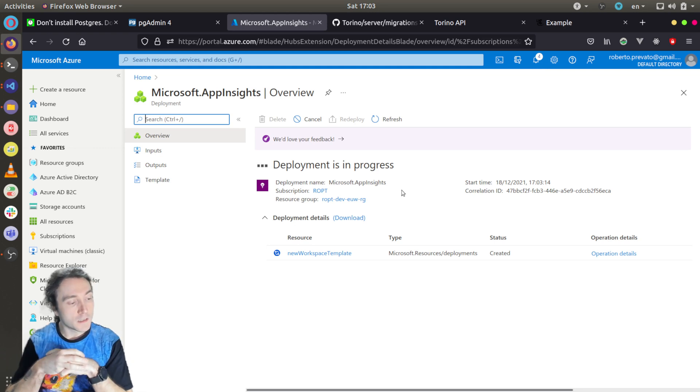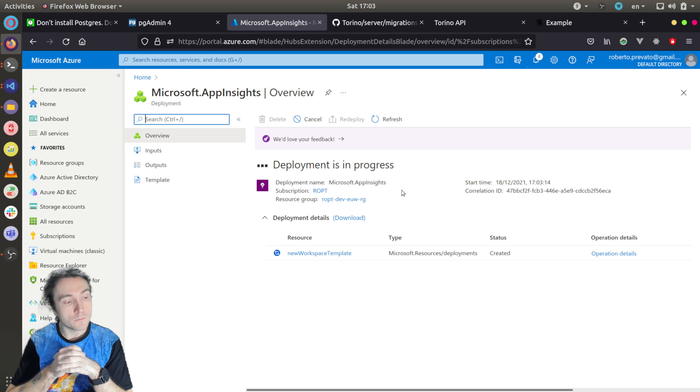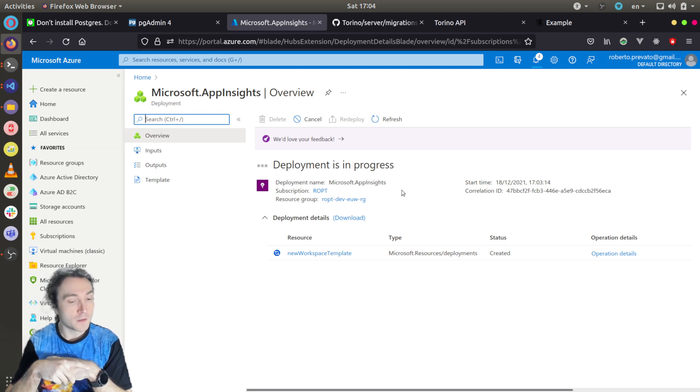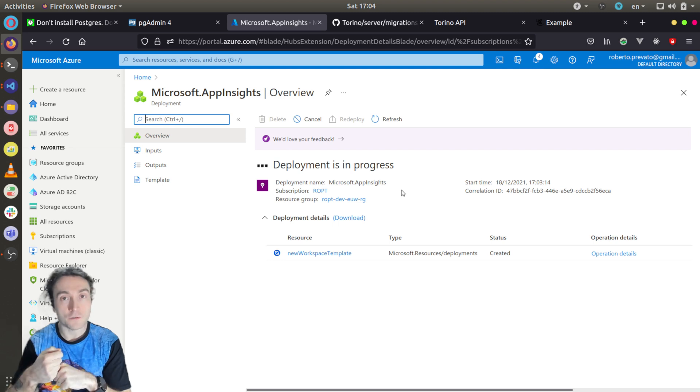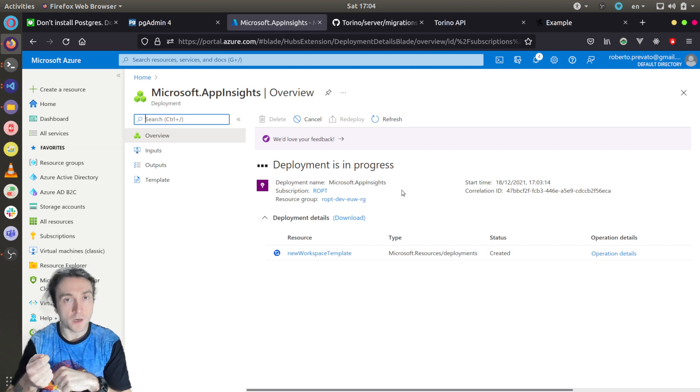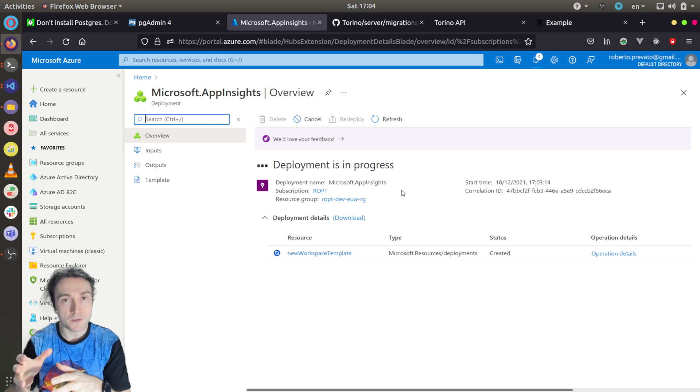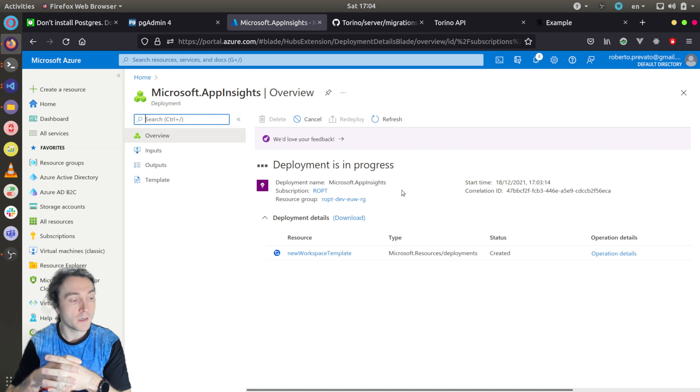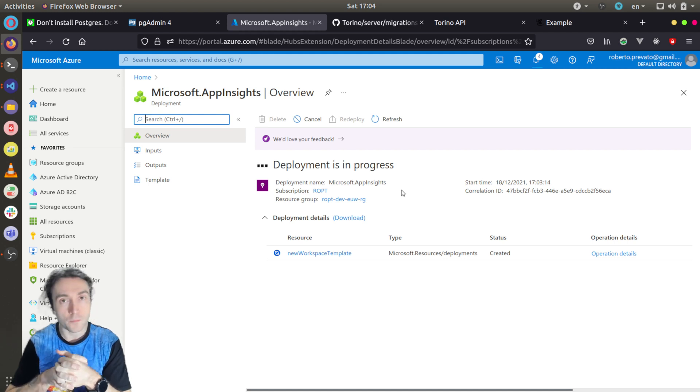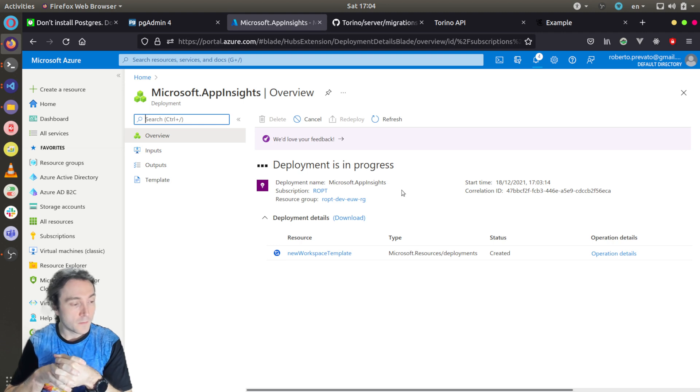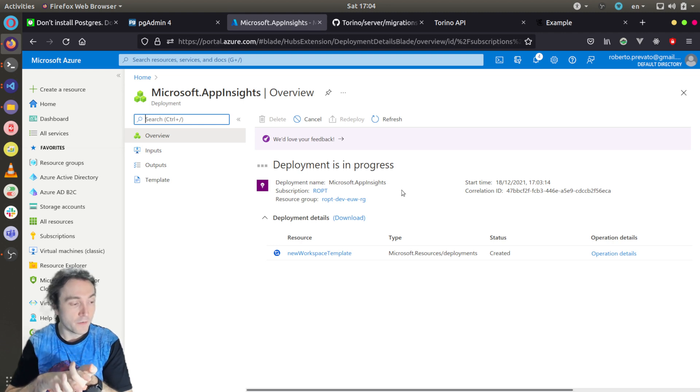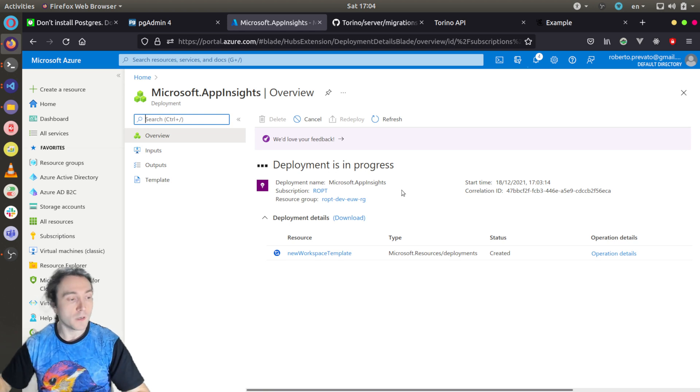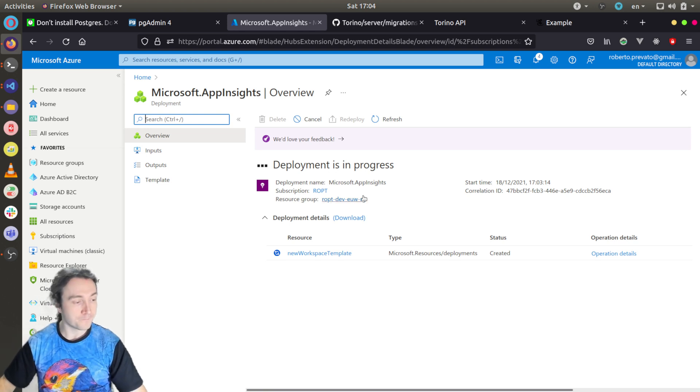Once the deployment will complete, I will obtain the instrumentation key of this Application Insights service, configure it in the application settings of the API, and restart the API. Then after playing a bit with it, we will see that telemetries are collected by the system and sent to Application Insights. This is a very convenient way of working when deploying web apps in Azure.